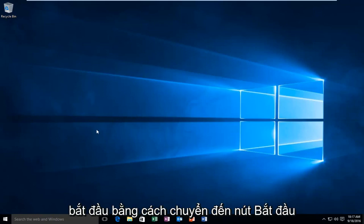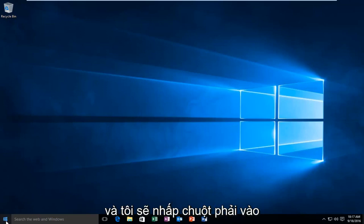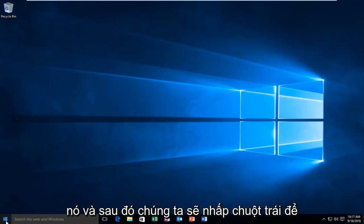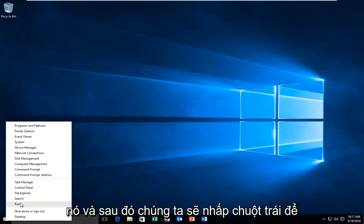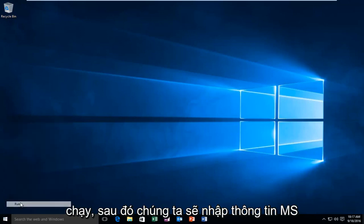So anyway, we're going to start by heading over to our Start button, and we're going to right-click on it. And then we're going to left-click on Run.